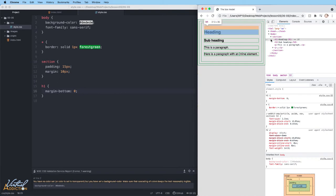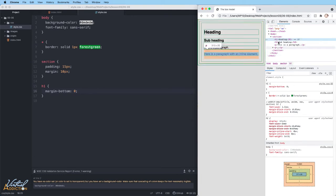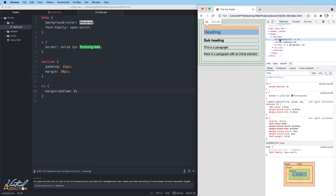If we come to our heading element and we look down here in the rendered area, you can see that my H1 element doesn't have margin on the bottom anymore, but there is still space between the heading and the subhead.